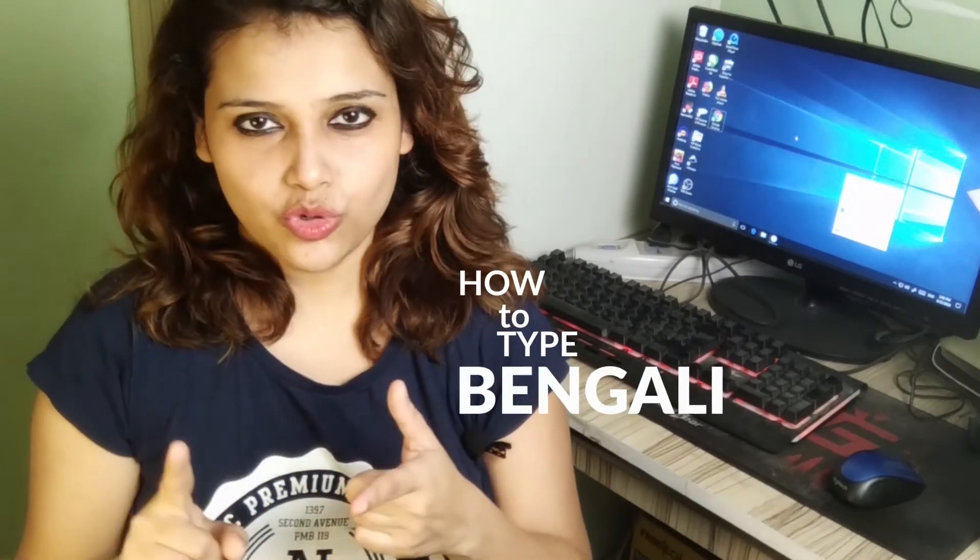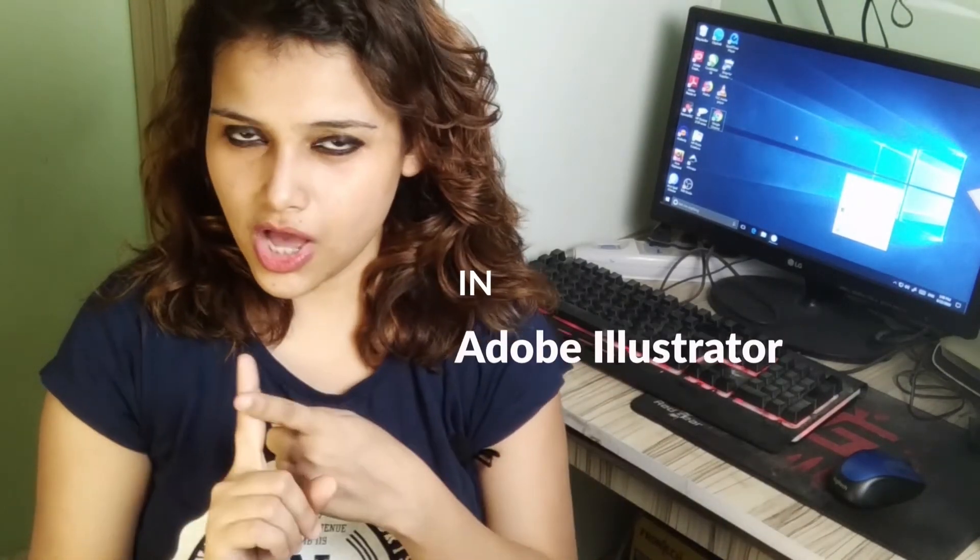I hope you all can read it. So what's up everyone? This is Dualistry and welcome to my channel. So today I'm going to talk about how to write in Bengali or Bangla on Illustrator, A4P.